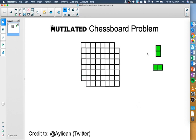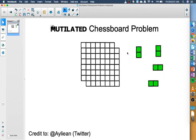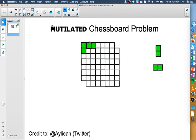Over here on the right I've got these green dominoes, 2x1 dominoes, and what my goal is, is can I cover the entire chessboard with these 2x1 dominoes without having anything overlapping, so it can't sit one on top of the other.